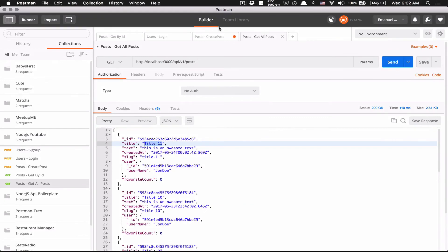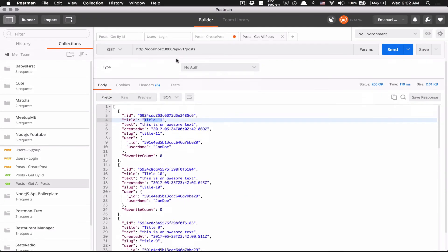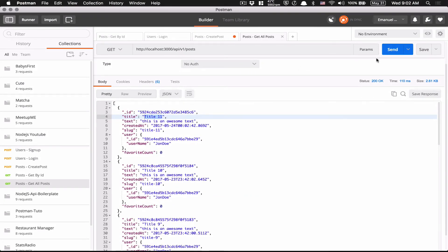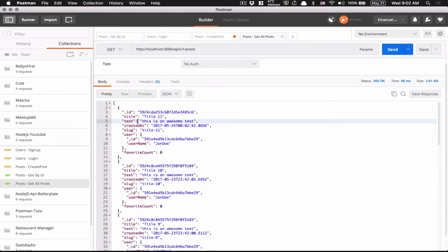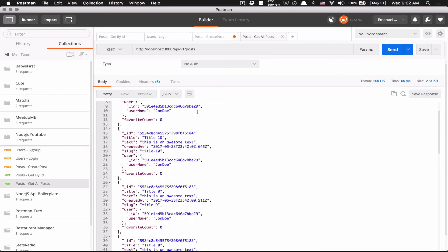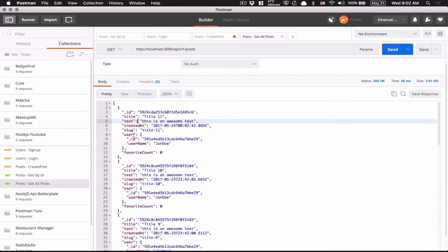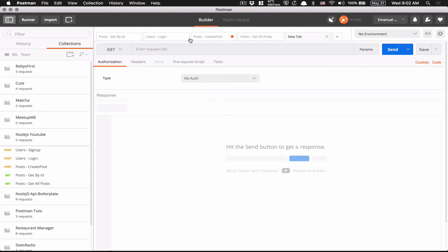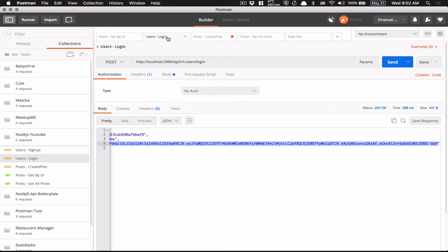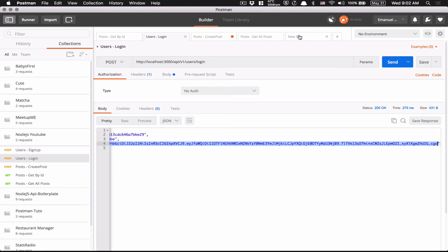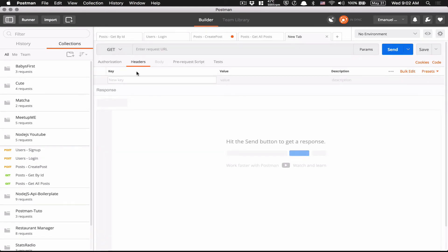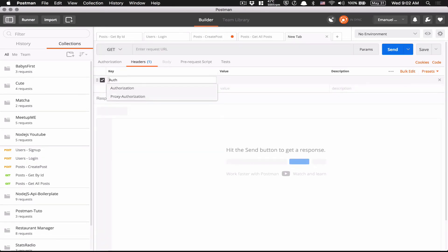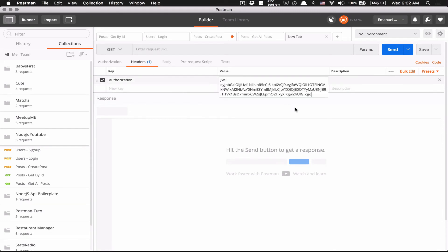And now what we can do is now I'm going to get all my posts. So if I send here, I get all the posts I have. Now I want to update because we know we need to be logged in. So what I'm going to do is I'm going to send a login. So now I have my token. I'm going to go to my new tab. I'm going to put my token right now. So inside authorization, I'm going to put it inside a value.